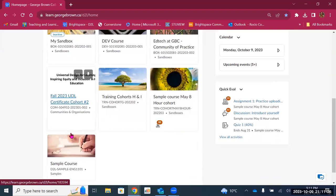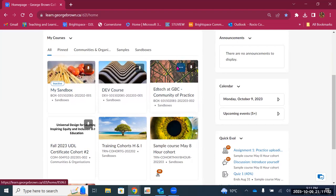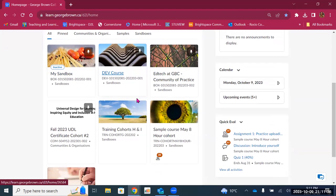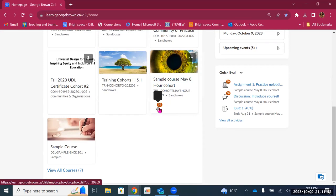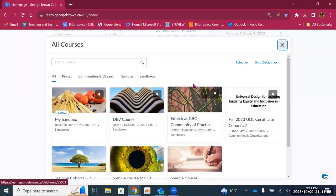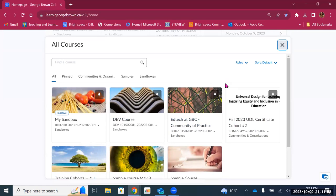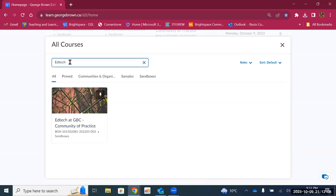One other thing about the My Courses widget — the courses are listed and the pinned courses are at the top. I can see the name of the course, the CRN, and the type of course. You'll notice, for example, this course has an icon with a 30 on it, meaning I have 30 assignments to review. You can also click on 'view all courses' at the bottom of the widget and you'll see more options, including a keyword search to find the course you're looking for.